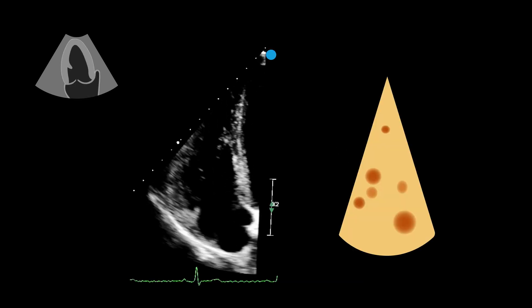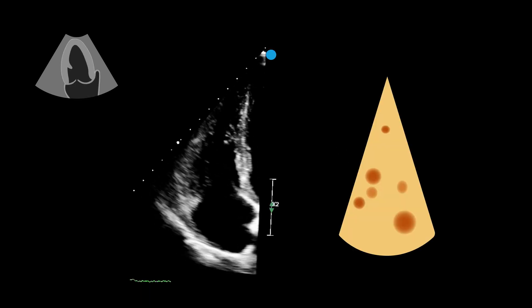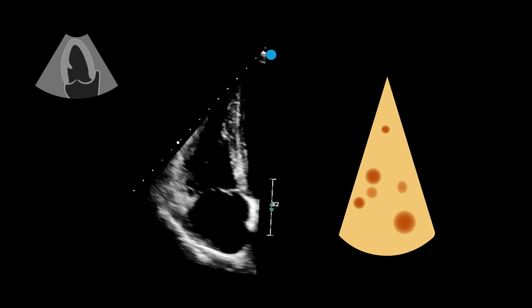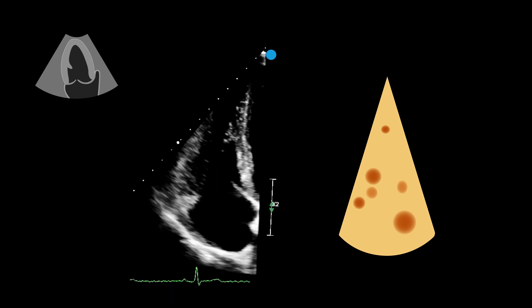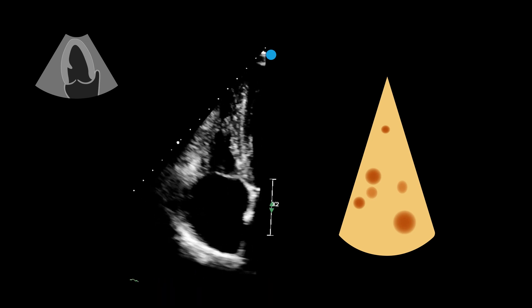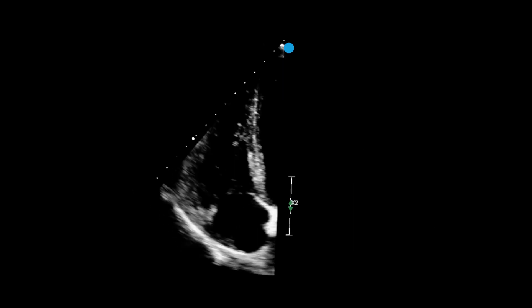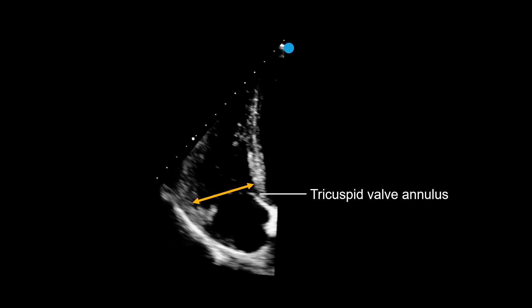Now let's look at the apical view. The right ventricle, in this view, resembles a triangular wedge of cheese. Here, we can take three measurements referred to as dimensions. Dimension one, the base, or basal diameter, is taken just above the tricuspid valve annulus, where the right ventricle is at its widest.